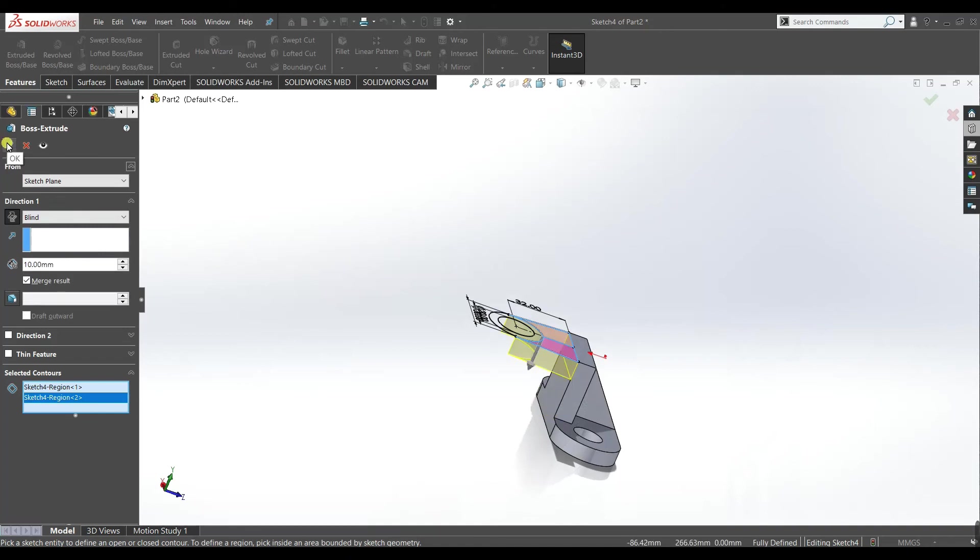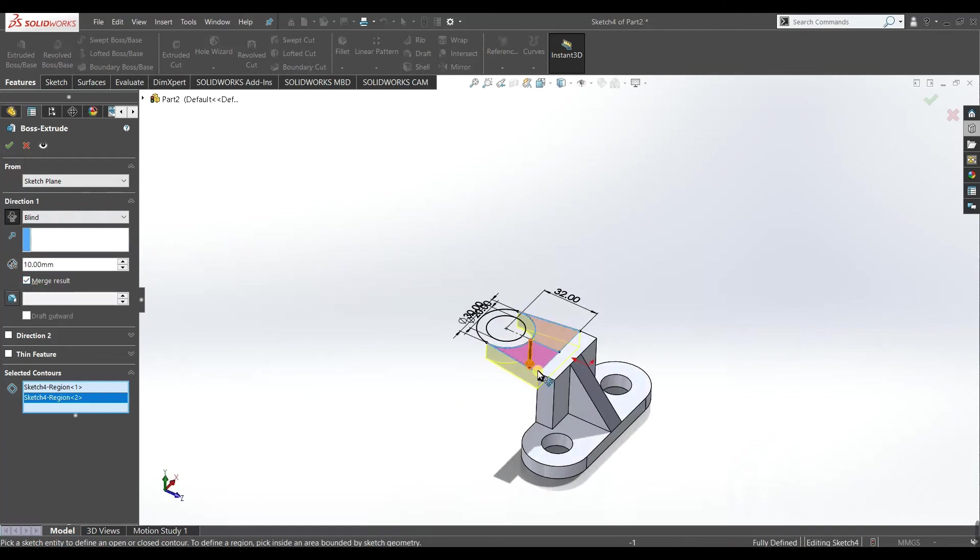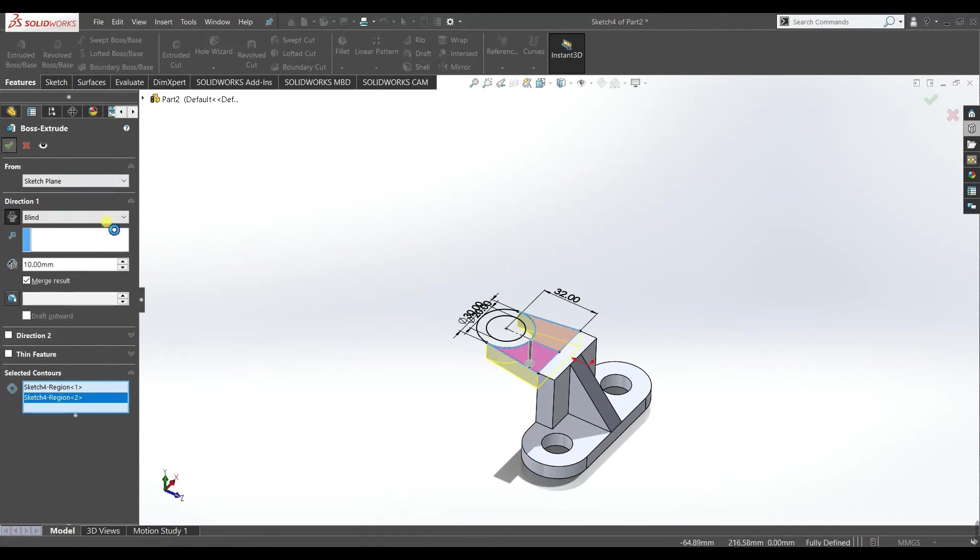Okay accept, also check this box merge result, it will merge the solid and the solid part here. Accept it.